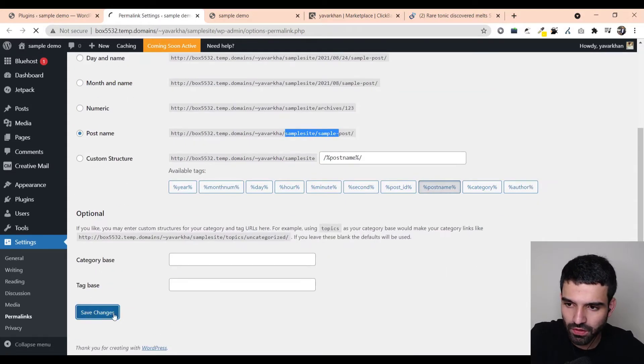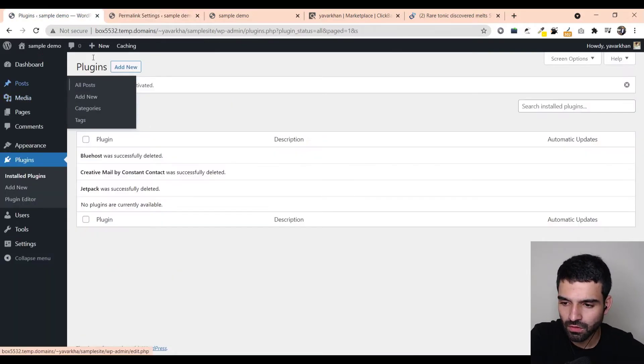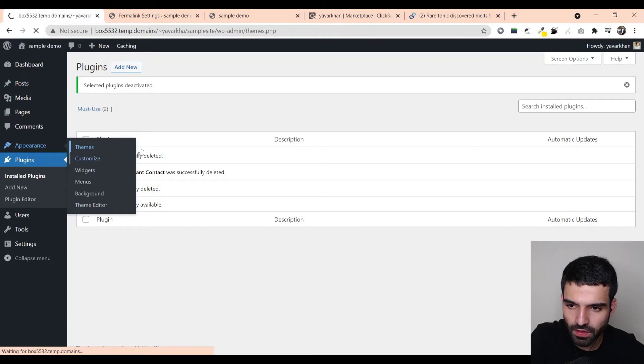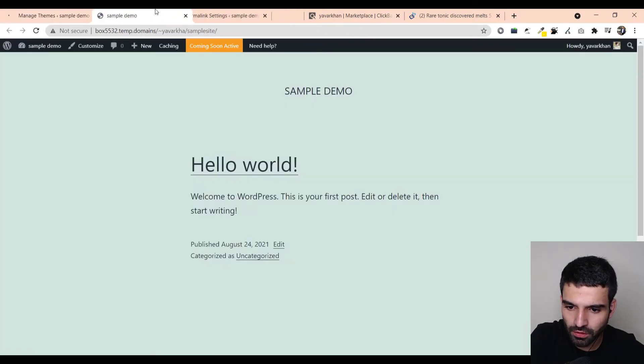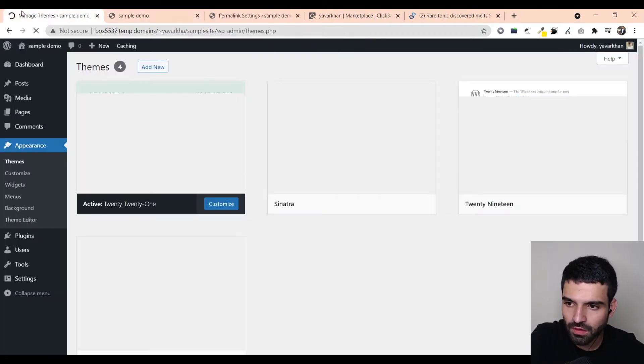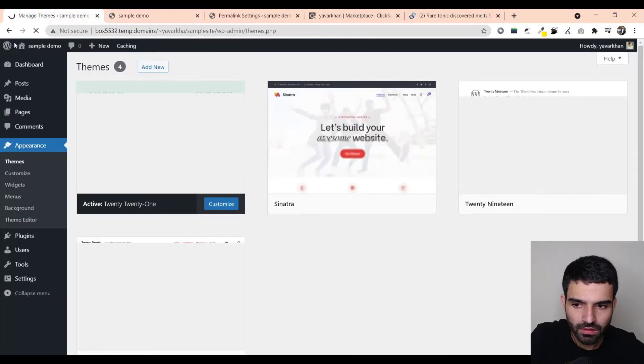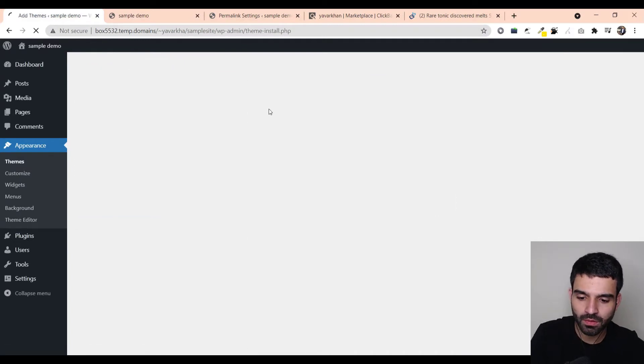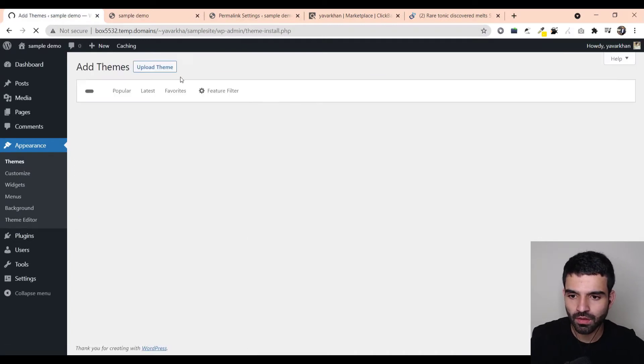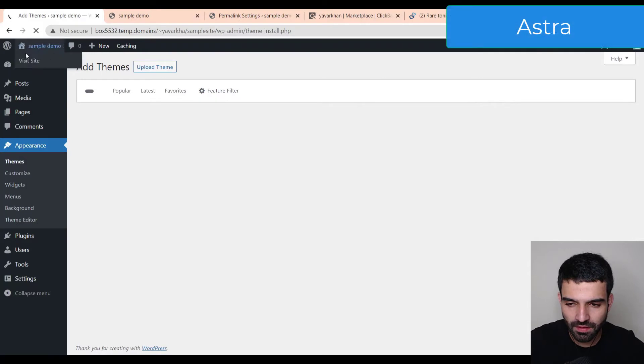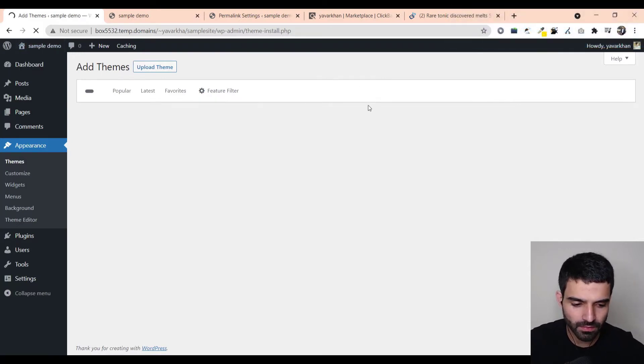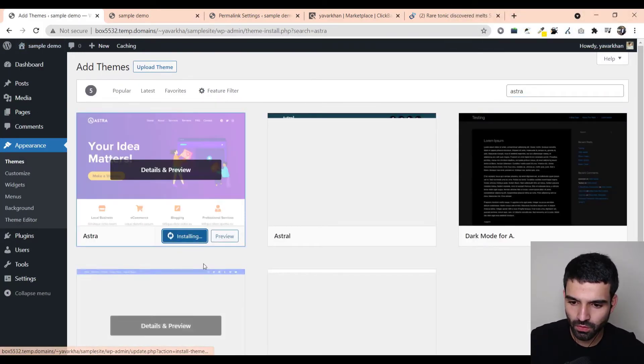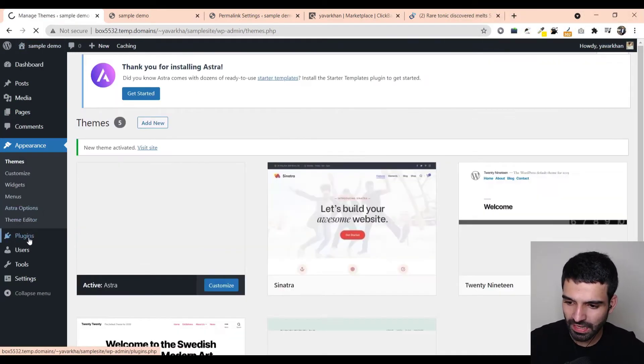Once that's done, click on appearance, theme. We are going to install a new theme. Just go on add new and then you just need to type Astra. It's a free theme. Just install this one.